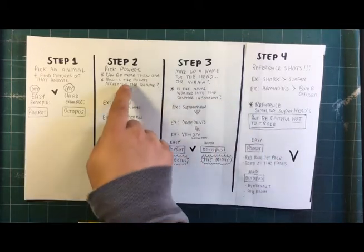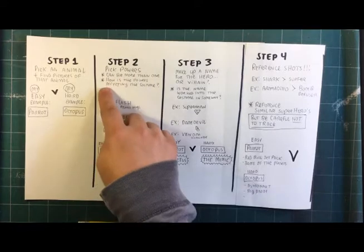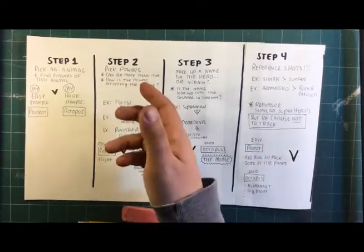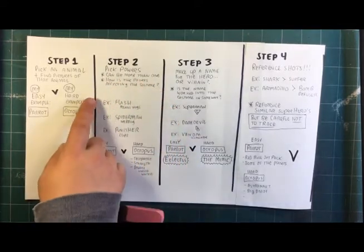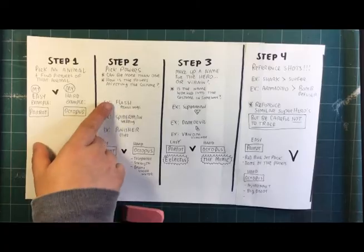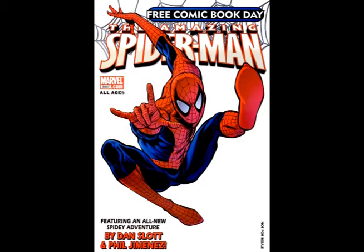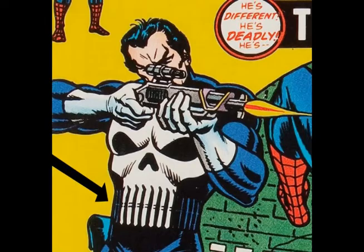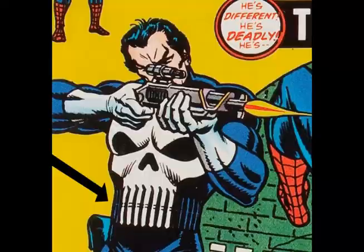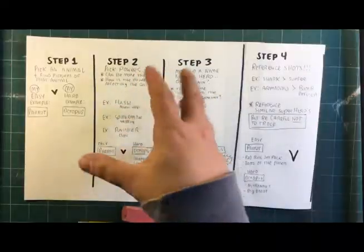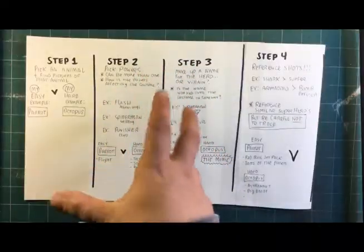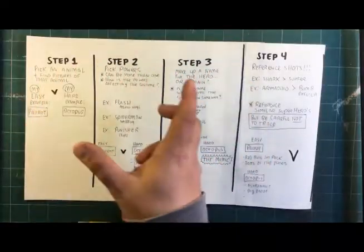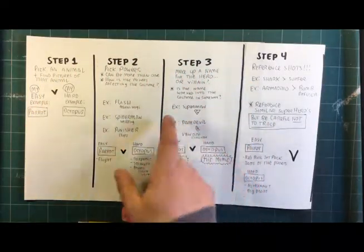Now, going back to what I was saying, though, how do the powers affect the costume? I have three examples here. So, for example, Flash's costume, he has Pegasus wings that are worked into the costume on his boots and on his mask. Spider-Man has webbing on the surface area of his costume. And someone like Punisher actually has gun clips worked into his belt that form the teeth of the skull on his chest. So, you want to think about that. Like, how are you going to work the power into the costume aesthetic.